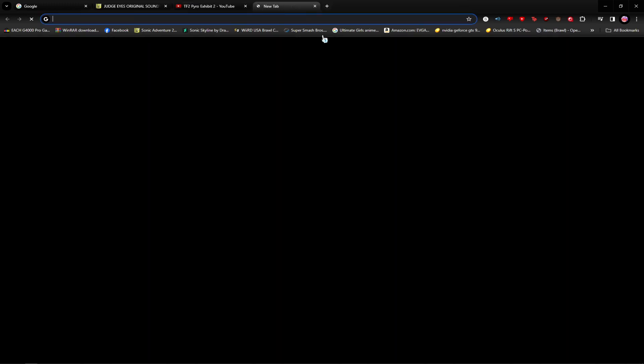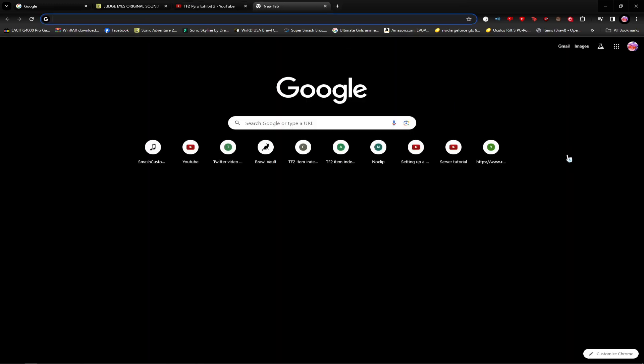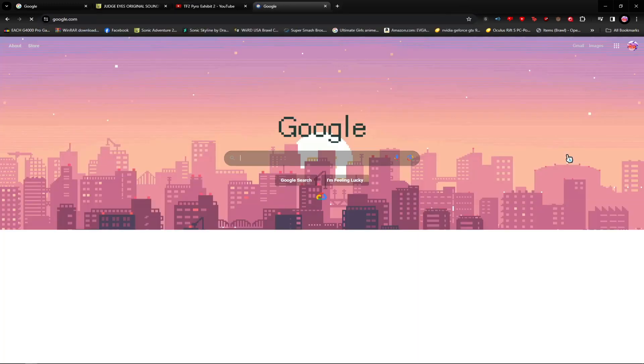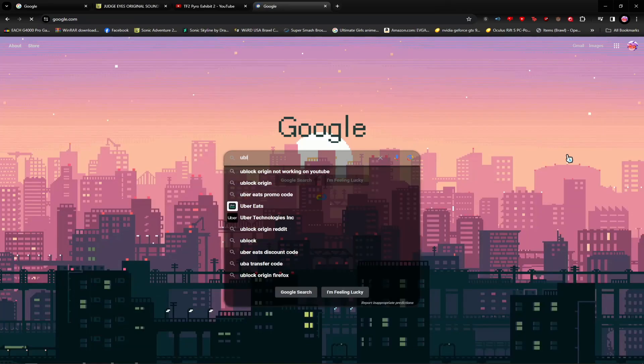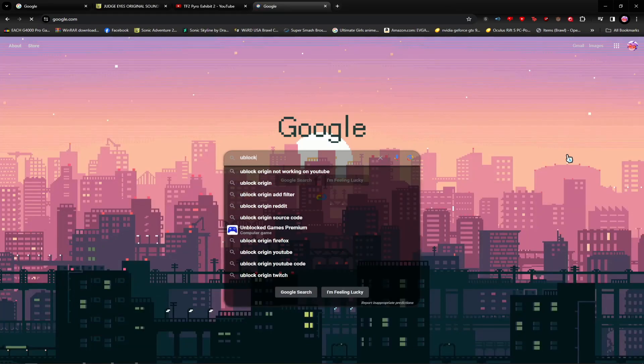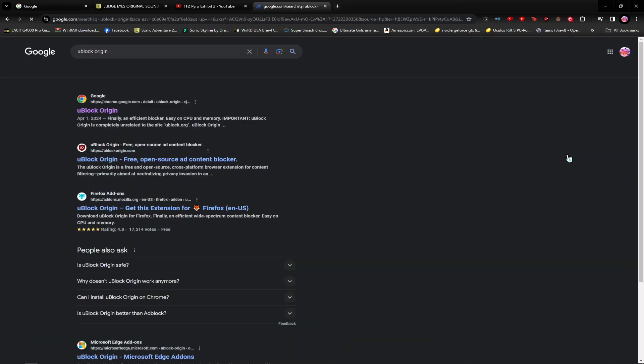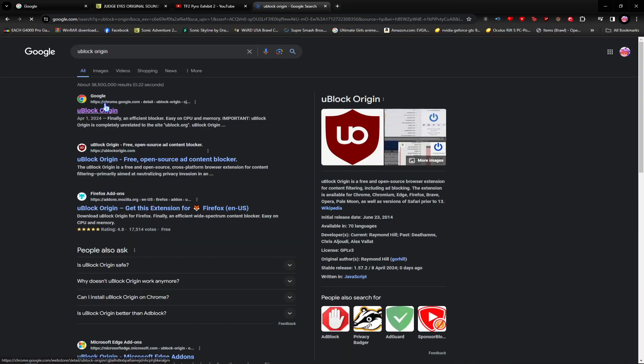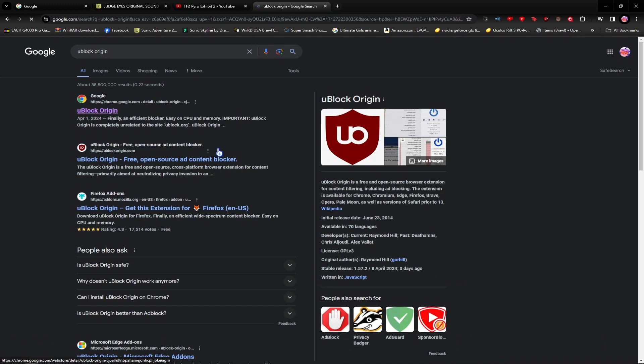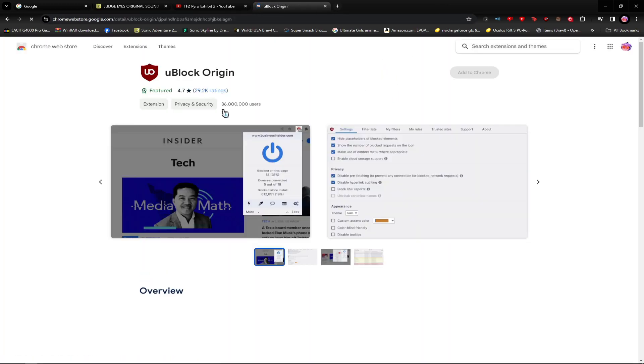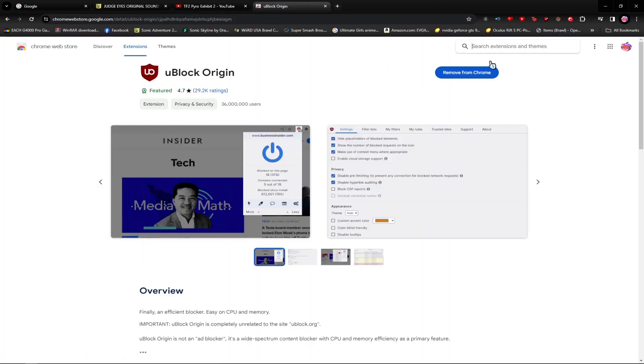Now, one thing that you guys do need is UBlock Origin, so I highly recommend getting that. Just type in UBlock Origin and it should appear on the Chrome Web Store. I already have it installed.